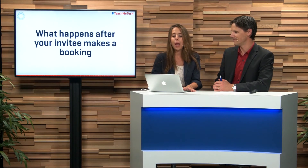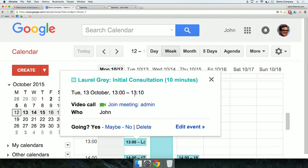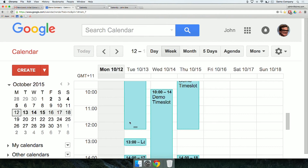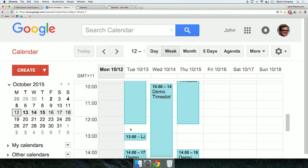Not only do you receive that confirmation email, which is a great reminder, but it will also pop into your Demo Company Calendar here. We can see that from 1 o'clock to 1:10, Laurel Gray has booked an initial consultation of 10 minutes. But also, through Calendly, it's left a buffer on either side as well. Notice it didn't even give us times that were close when we attempted to book before — it should leave you with just enough time to have lunch, grab a coffee, or do whatever you want between your appointments.